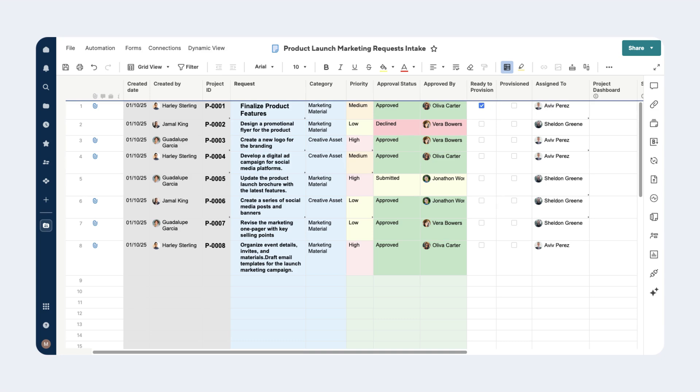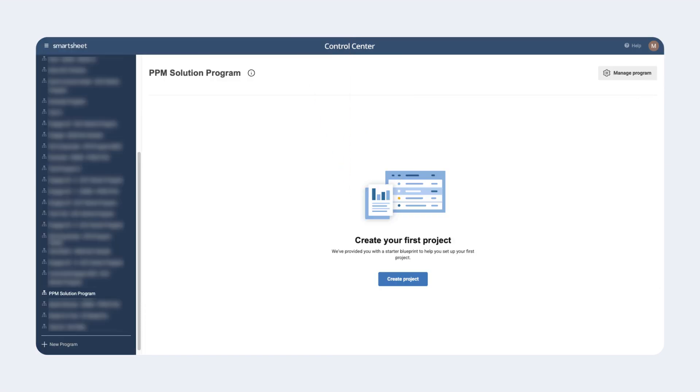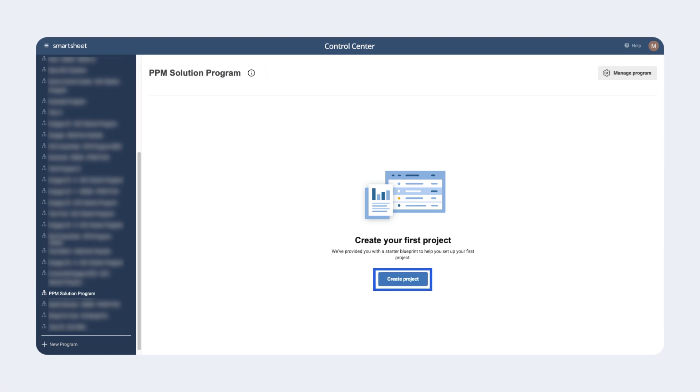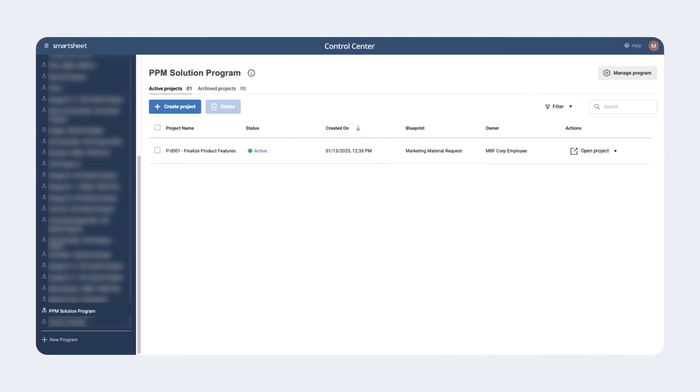Instead of manually creating a set of Smartsheet items, designated individuals can access Control Center and navigate to the pre-configured Control Center program. Here they will see a list of all previously provisioned projects and the Create Project button. As an example, this is how projects will appear after we create our first project using Control Center.